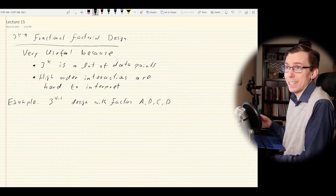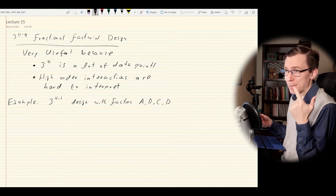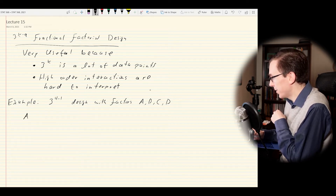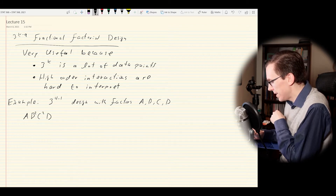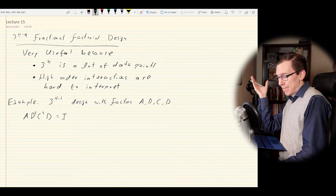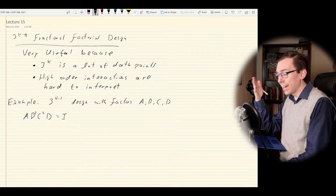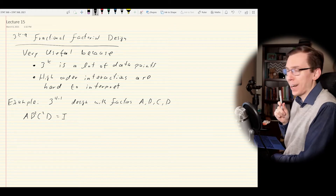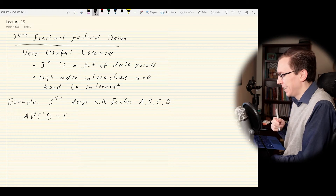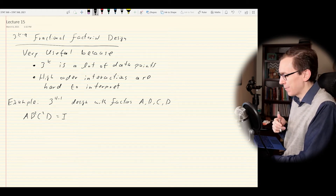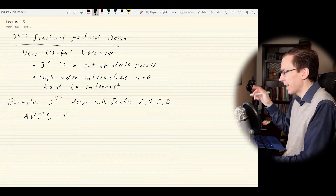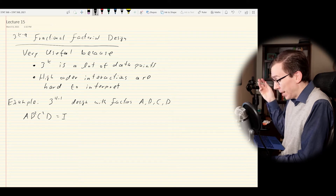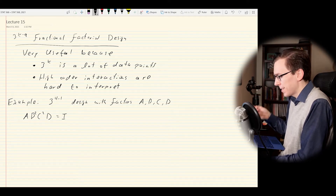We can pick a four-way interaction. The one I chose is AB²C²D equal to the identity — that's just one possible choice. There are a lot of other four-way interactions to consider. Things can get complicated if we want to choose more than one term to alias with the identity, that is if we want to increase Q from 1 to 2 or 3. What does AB²C²D = I mean? It's shorthand for modular arithmetic: A + 2B + 2C + D ≡ 0 (mod 3).